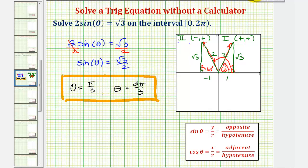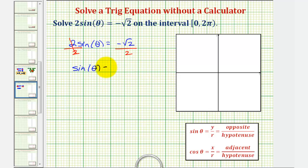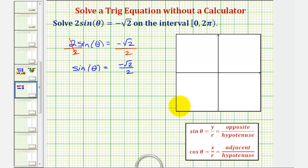Now let's look at the second example. Again, the first step is to isolate sine theta. If we have two sine theta equals negative square root two, we divide both sides by two, giving us sine theta equals negative square root two divided by two. Sine theta is negative where y is negative, so the two angles we're looking for must terminate in the third quadrant — where x and y are both negative — and in the fourth quadrant, where x is positive and y is negative.